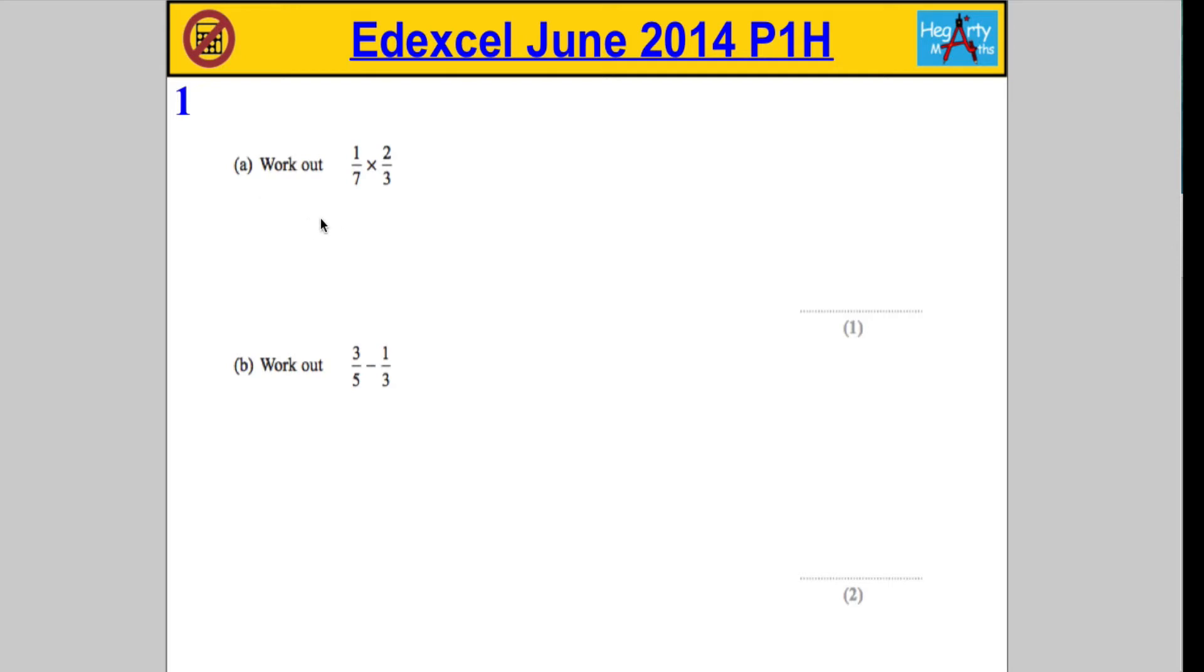Very straightforward here. What we're going to have to do is multiply the numerators and multiply the denominators. So 1 times 2 is 2, 7 times 3 is 21. And we don't need to simplify here, and that's why we get the 1 mark.